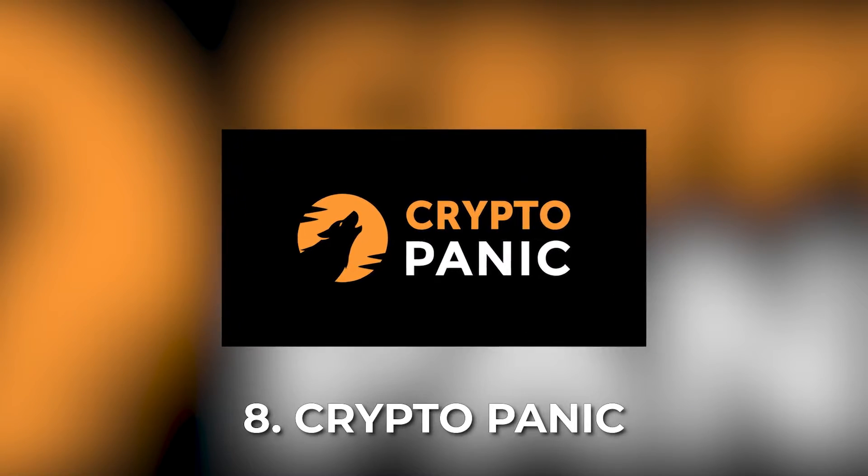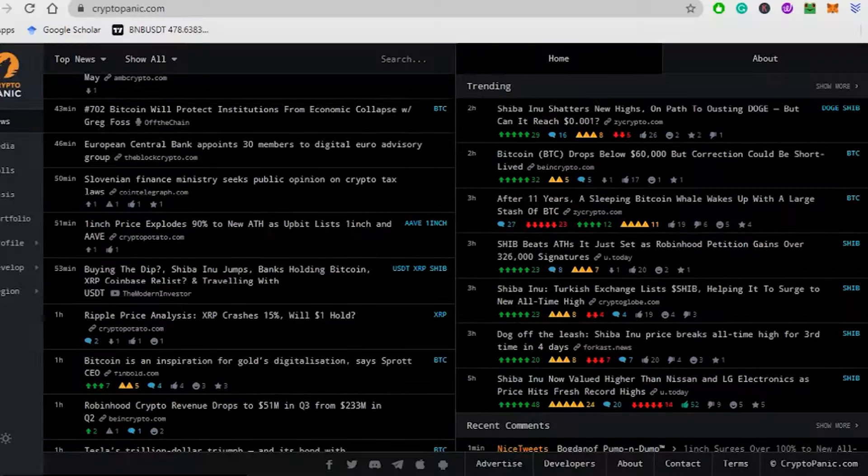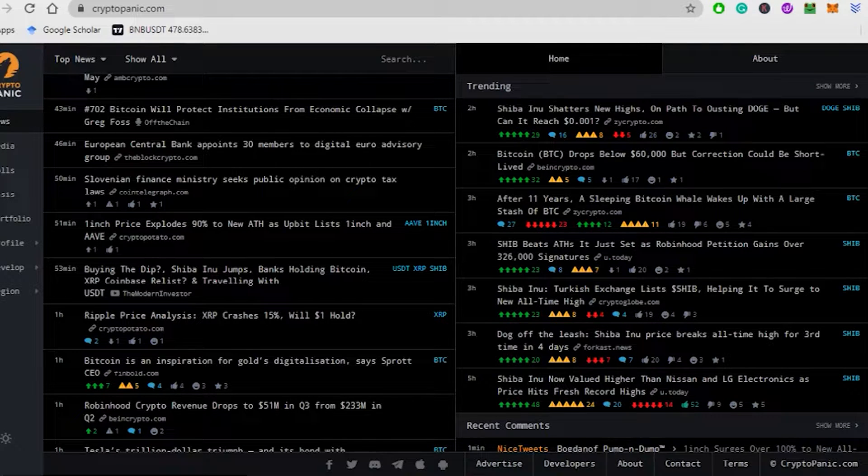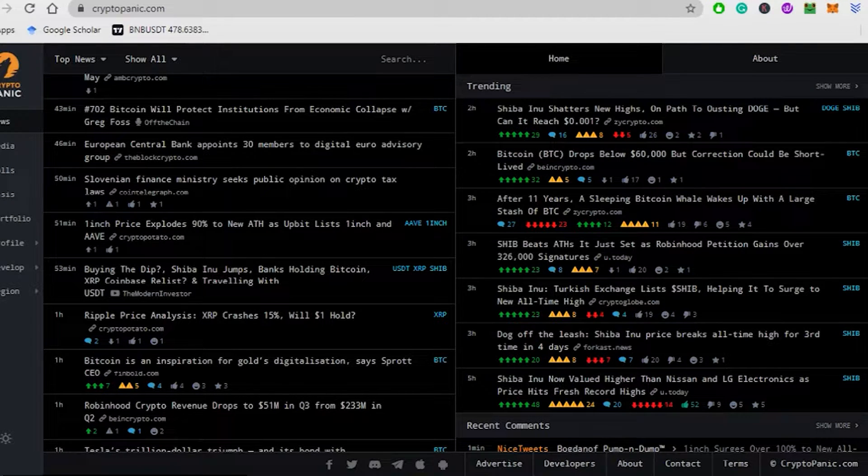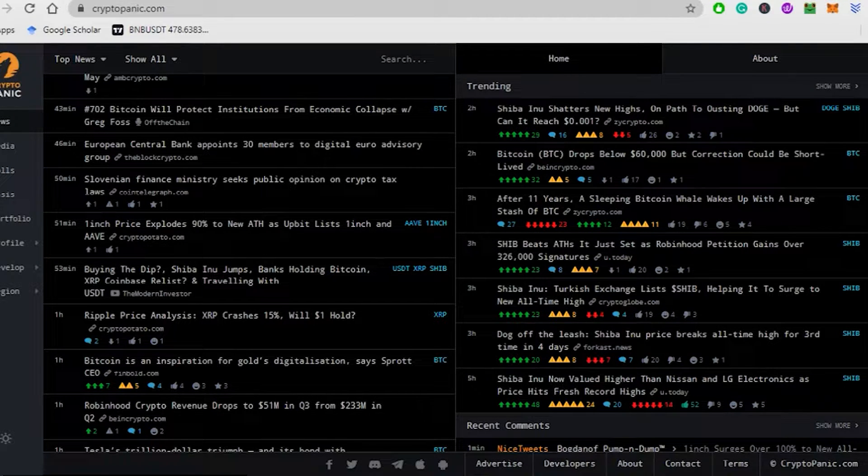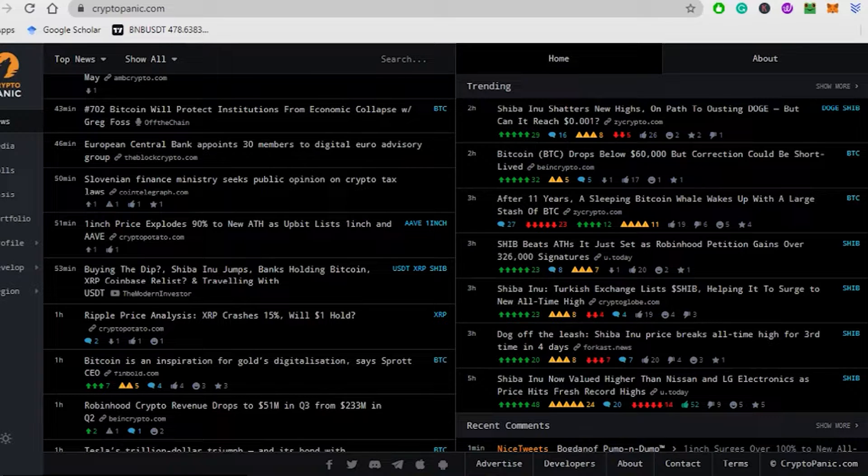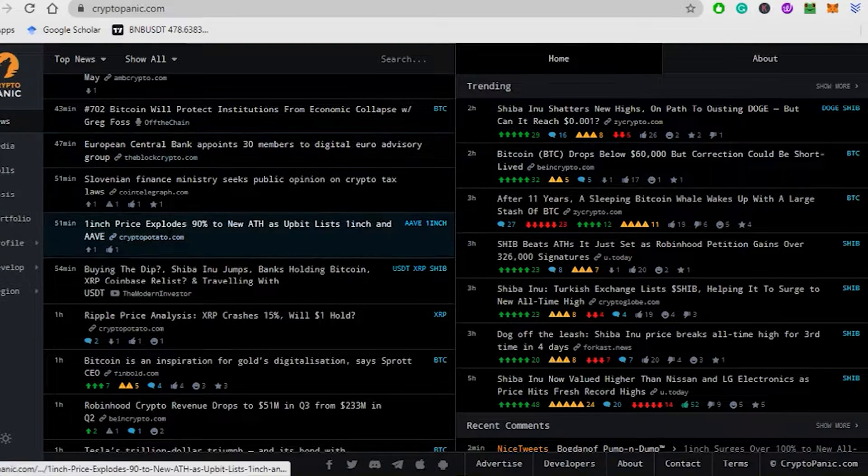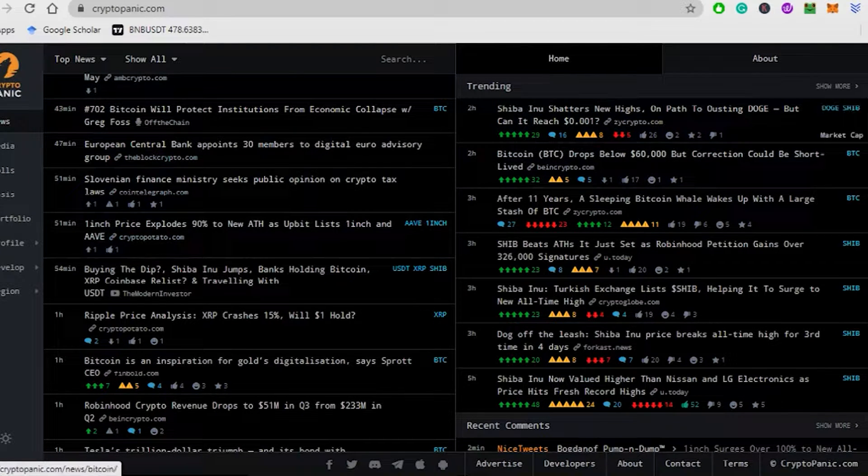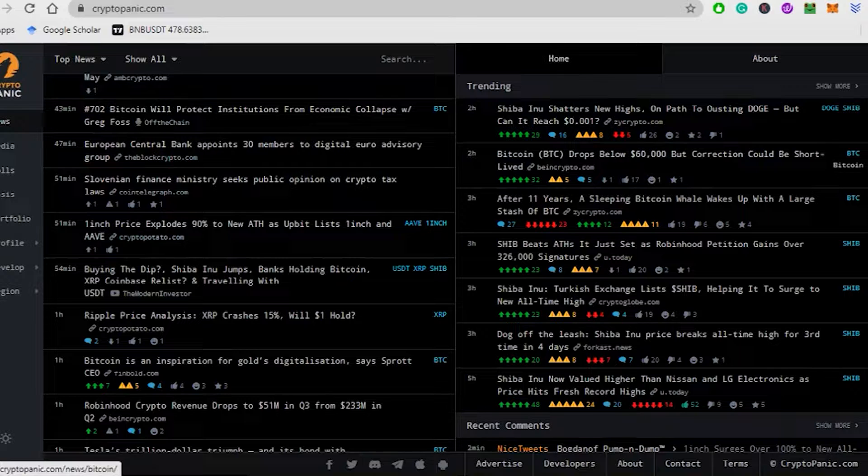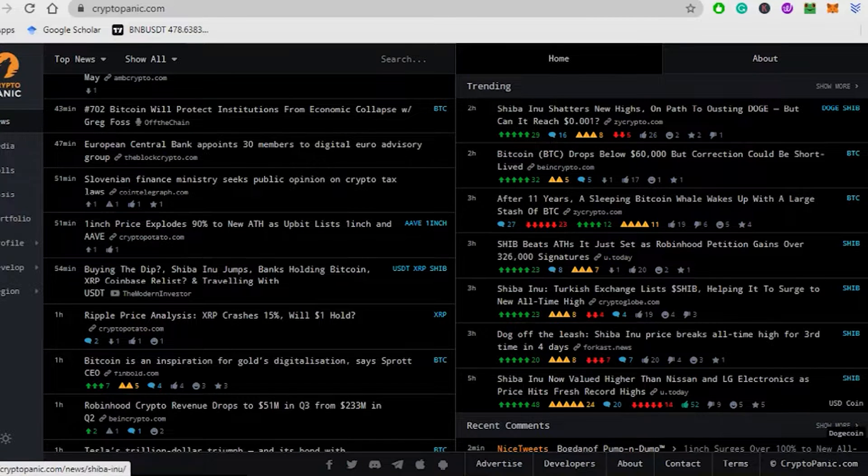CryptoPanic is one of the most advanced news aggregators in the crypto market. This platform lets users customize their dashboards for price alerts according to their preferences. This platform is a great crypto analysis tool, keeping you updated with all the important news.